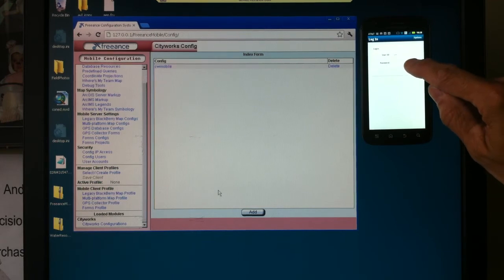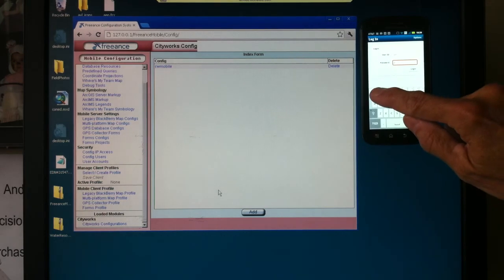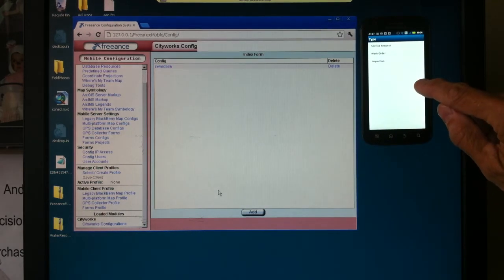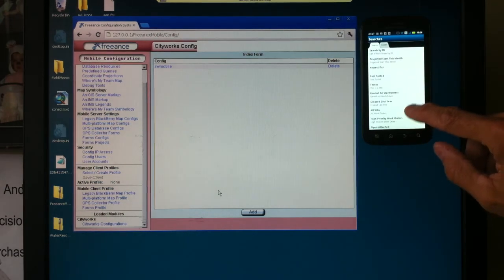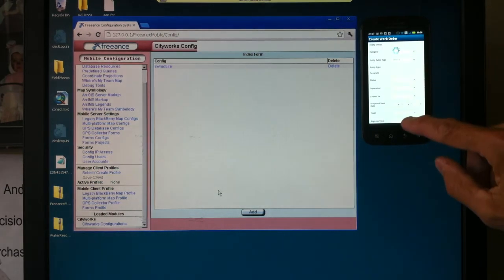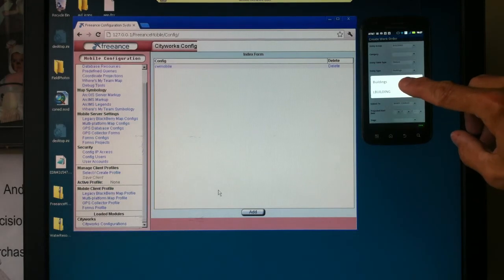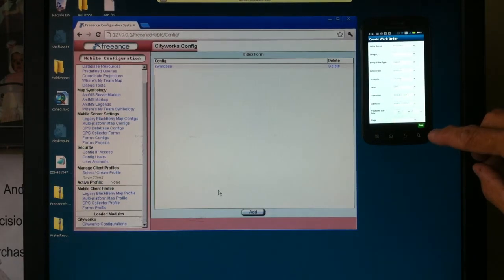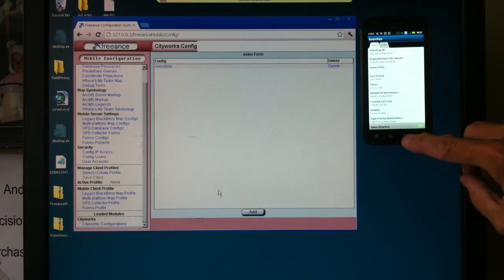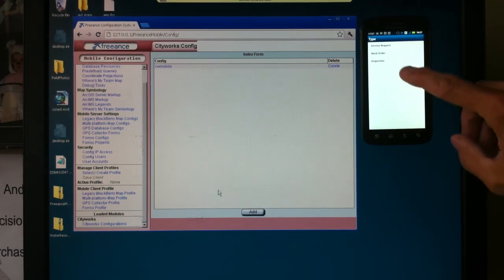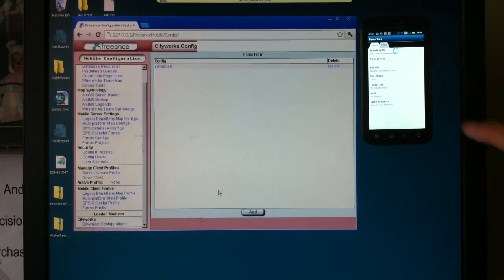Here's our login for this server, this CityWorks server. Let's type in our password and I'm done. I've got my work orders, service requests, and inspections on my mobile device — iPhone, Android. I've got all my pull-downs, all my domains, all my templates, everything. That quick, that easy to put your work orders, service requests, and inspections on your mobile devices with Freance Mobile.